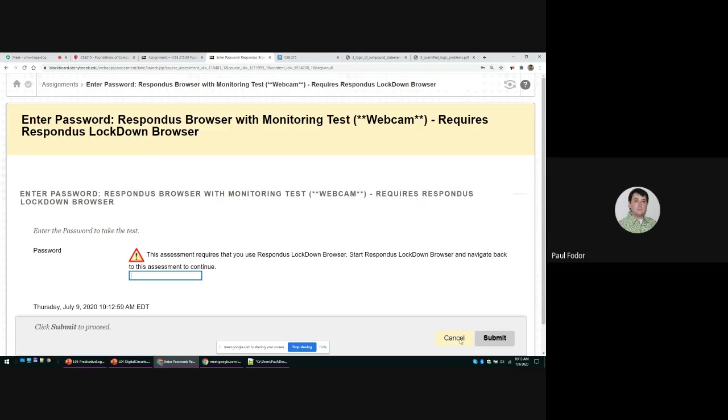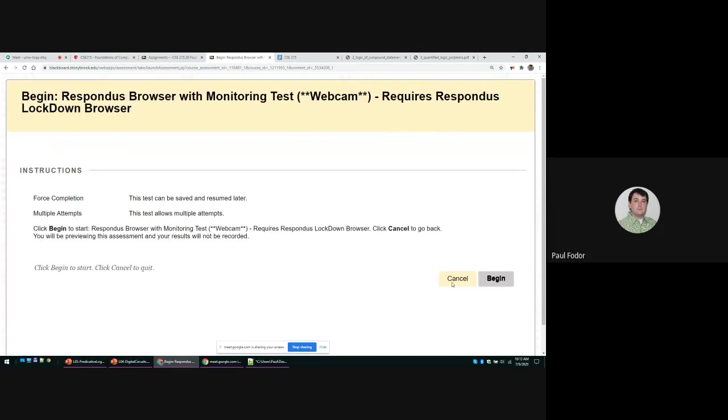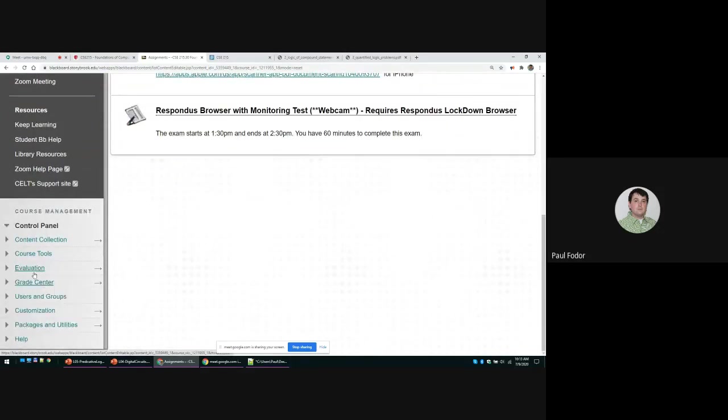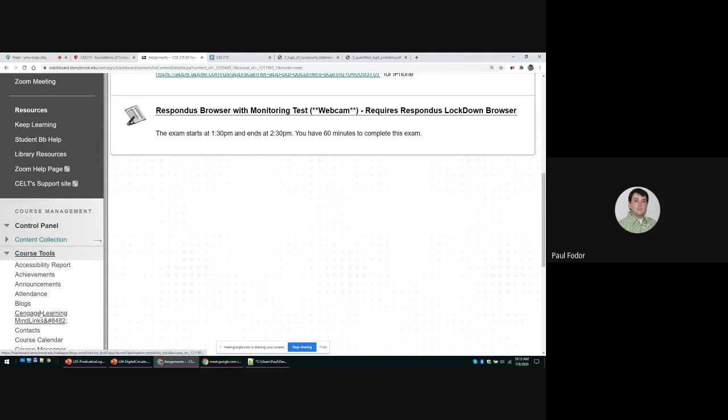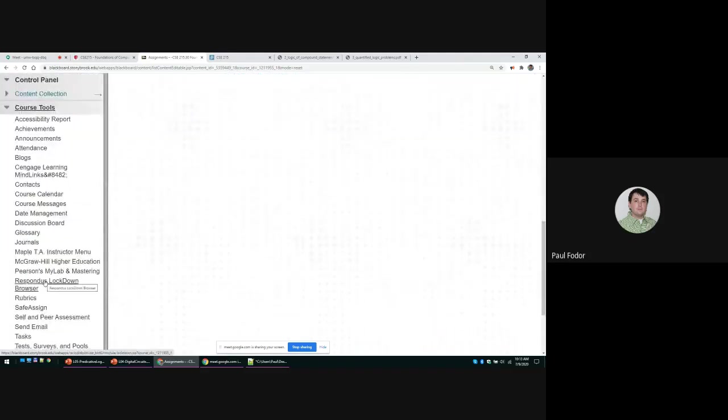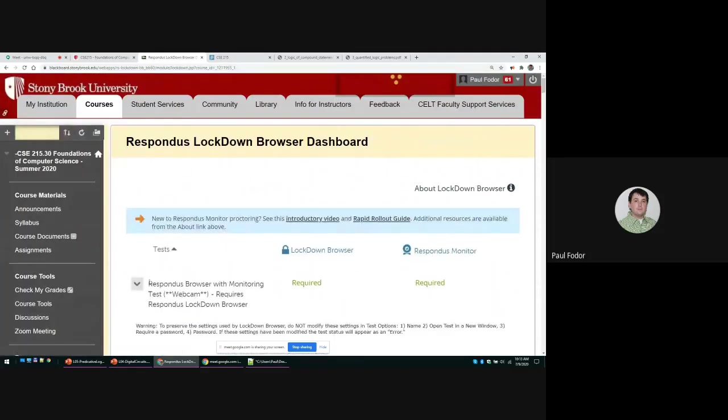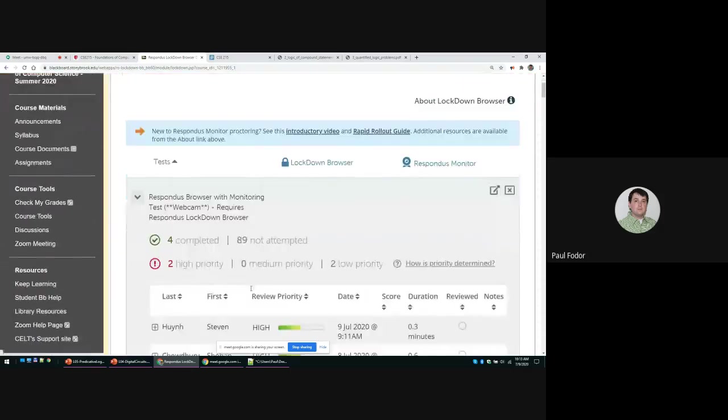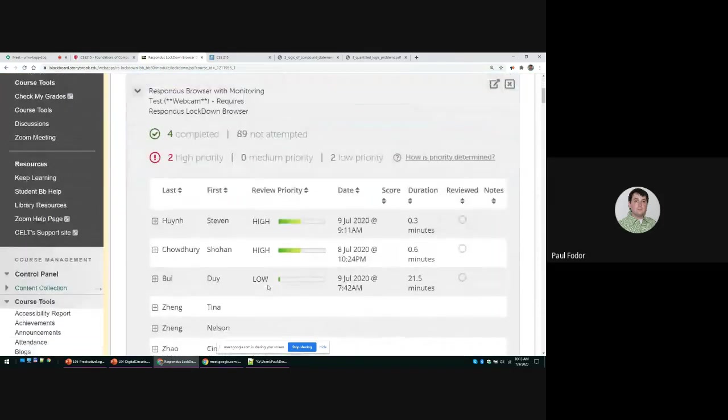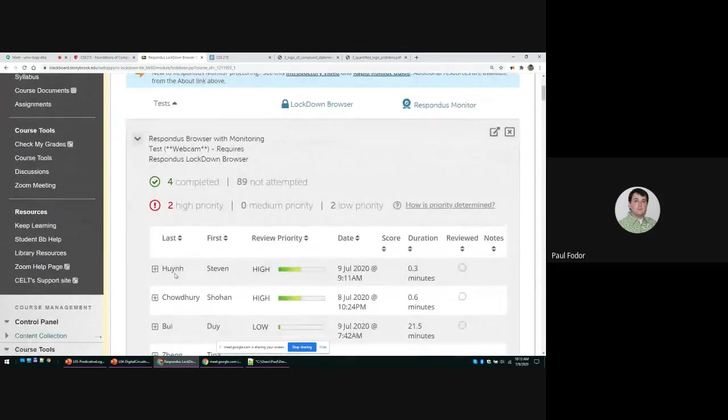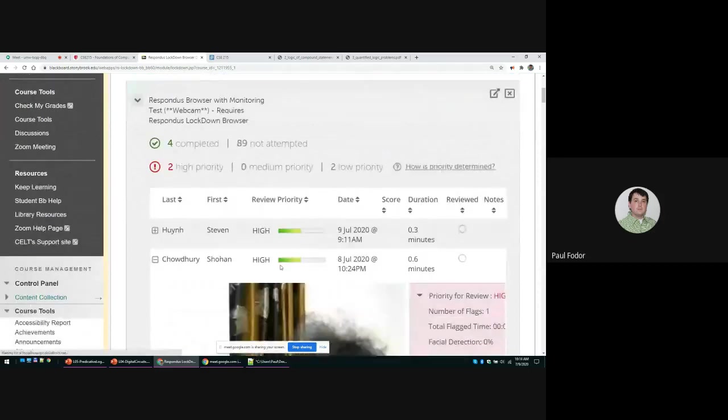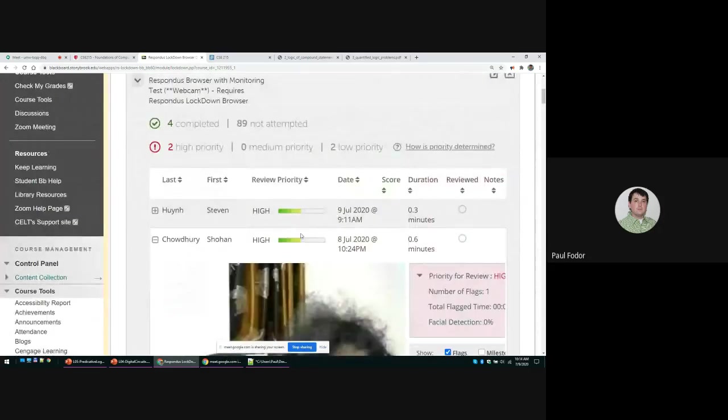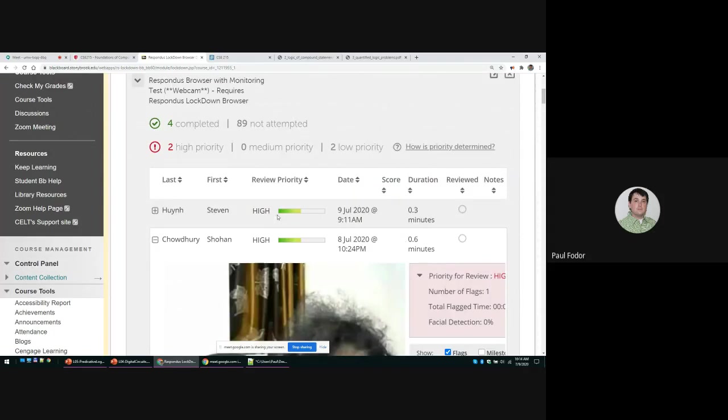The result of this is that in the Lockdown Browser tool, I will be able to actually see that you took the exam yourself. Some people already took this exam, so I can actually see that you took the exam, how long it took you, and so on.